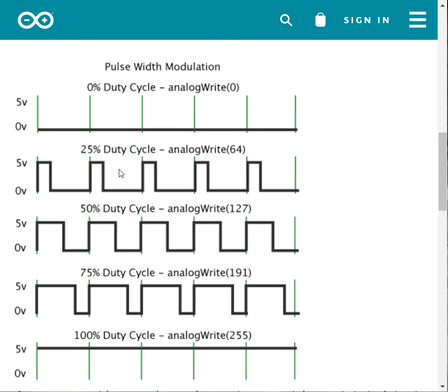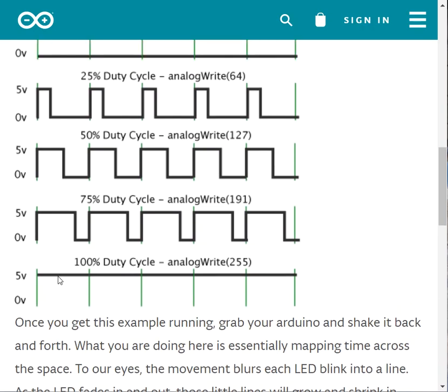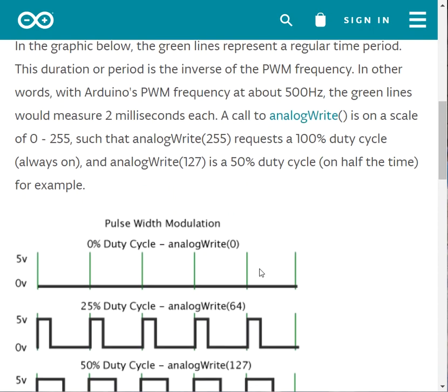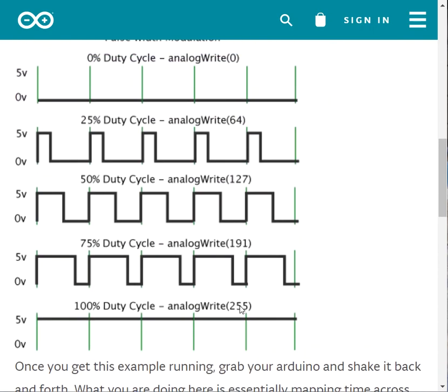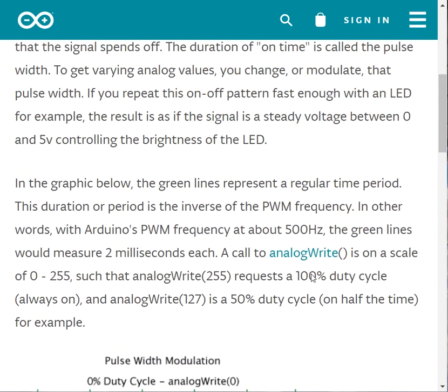I can control it. Like this is 25% duty cycle, this is 50%, this is 75%, this is 100%. And how do I deal with that in Arduino? There is a function we call it analogWrite.